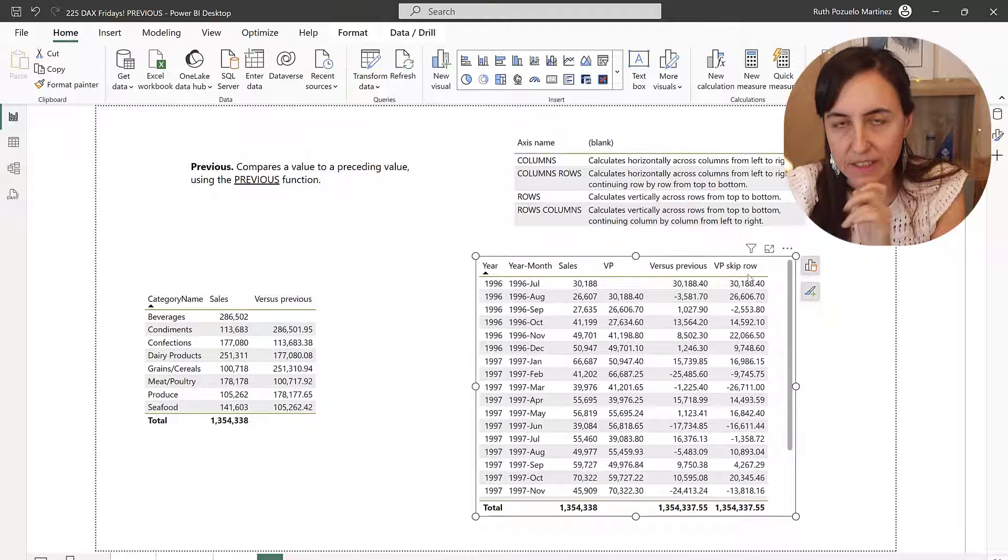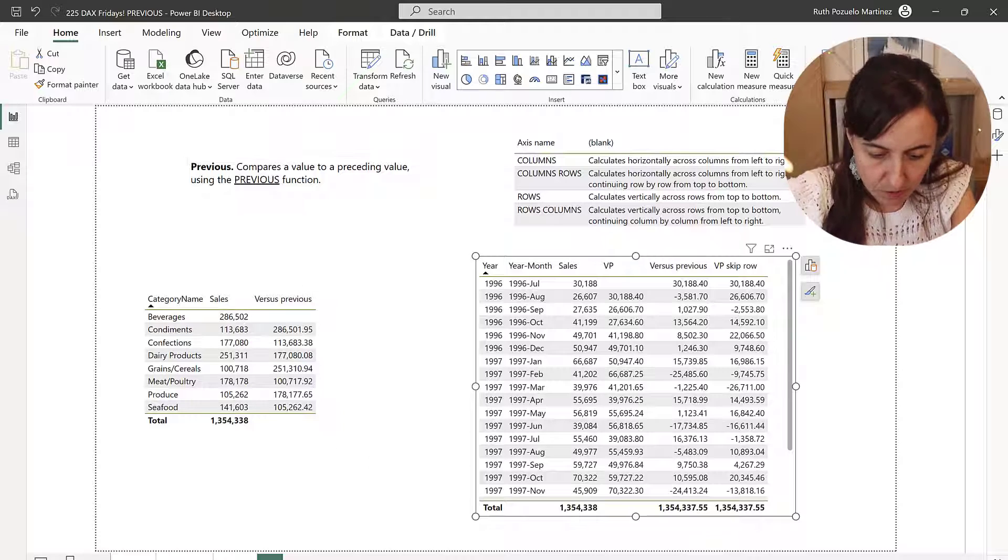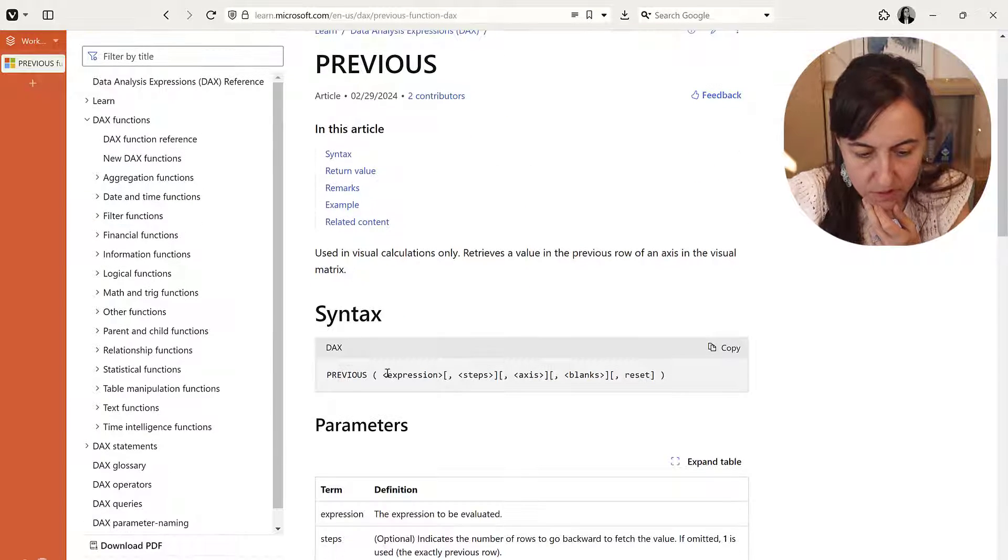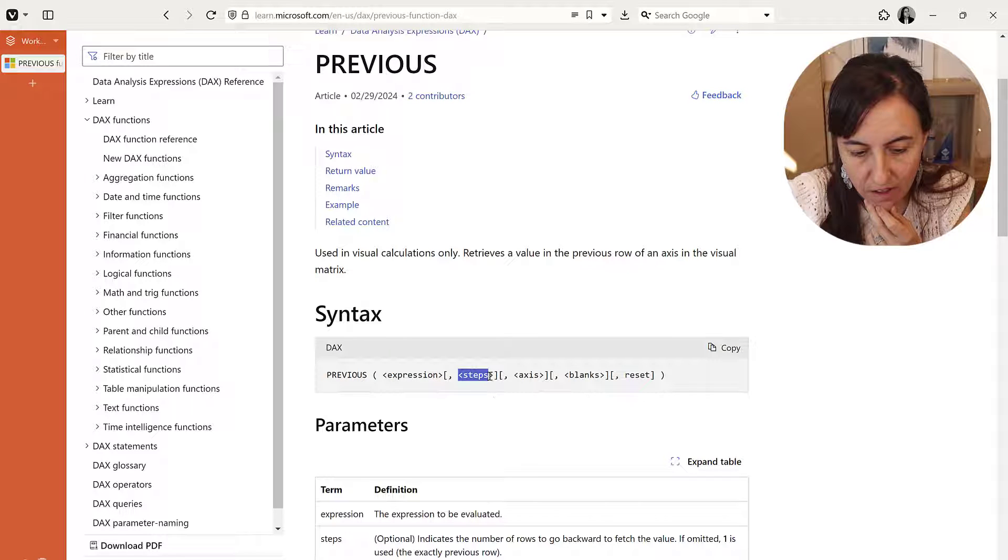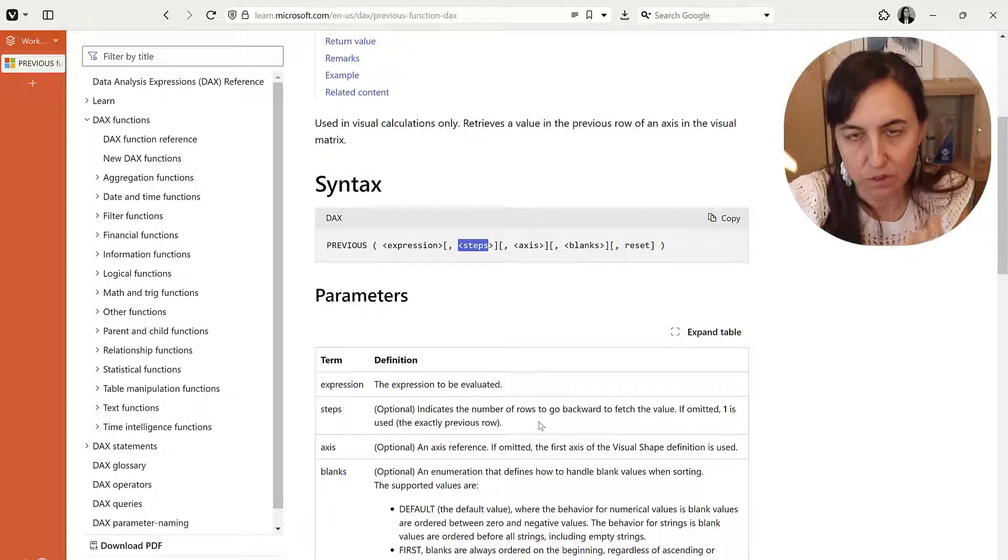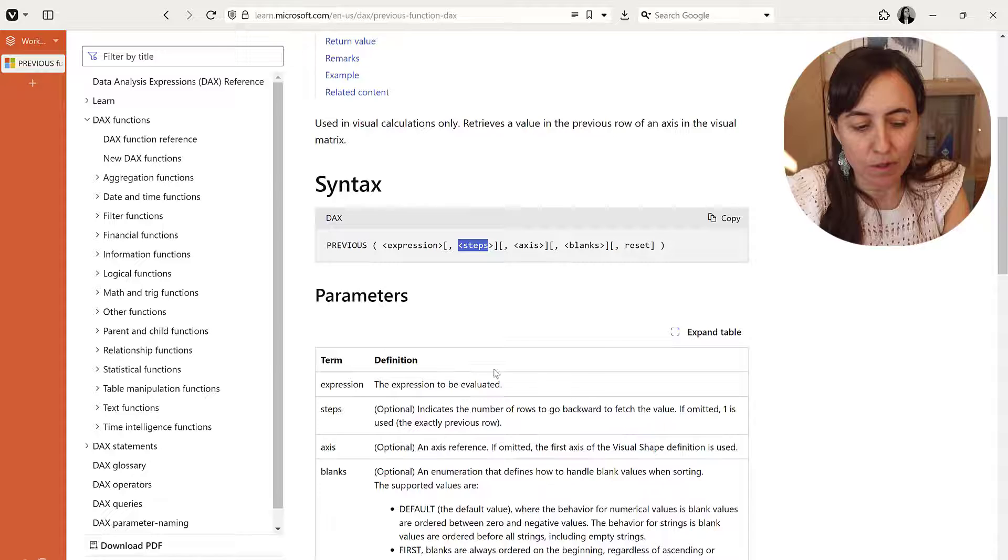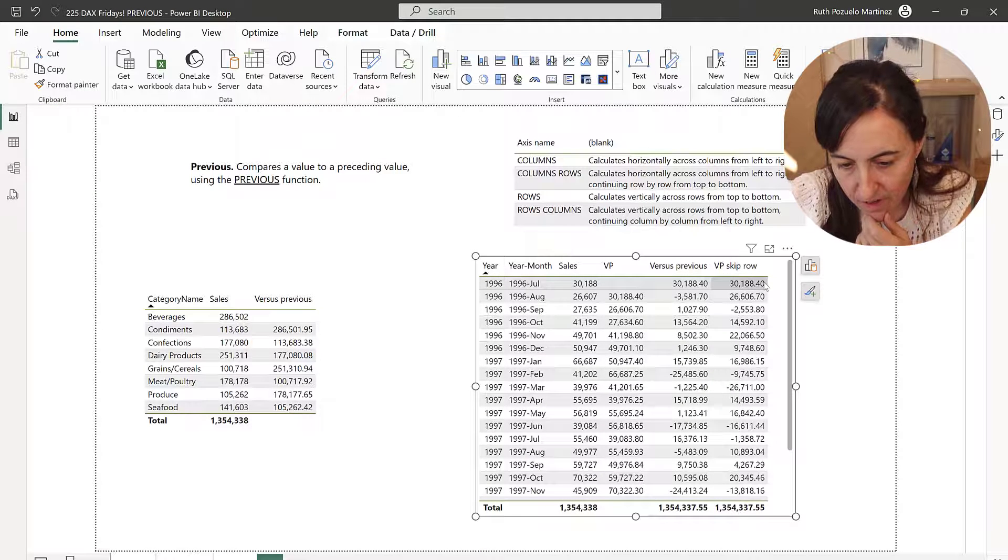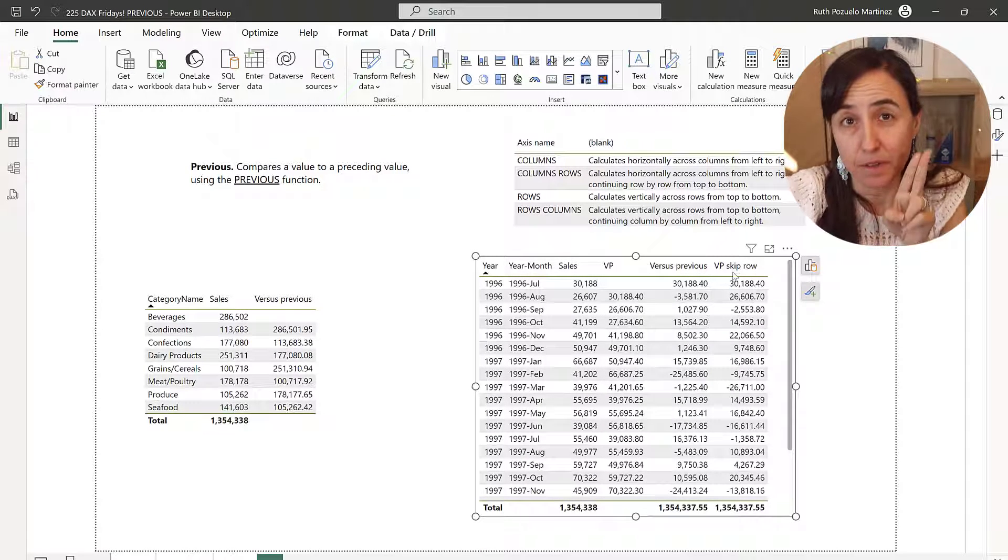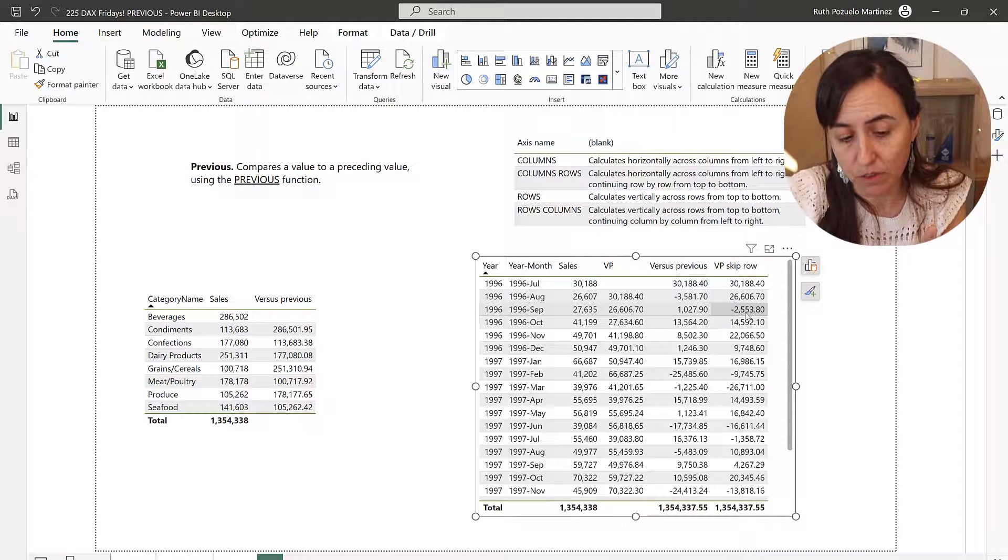There is a second parameter on PREVIOUS. Let me show you. So here on the documentation, you have PREVIOUS, this is the expression, and then here you have steps. And steps indicates the number of rows to go backward to fetch the value. So it's basically like skip rows. So if we go here, I call it skip rows because here I have step two, and what it does is it skips the first two and starts doing the previous row on the third item.